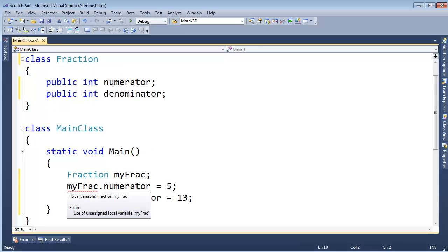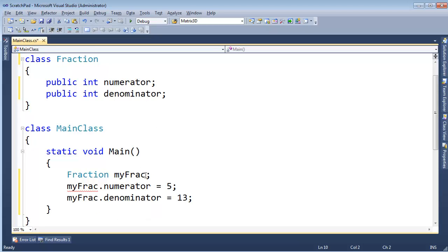It's saying, hey, myFrac, you haven't assigned to it yet. And by assigned to it, it means, hey, go make that object out on the heap. Now that I do new, we're fine.